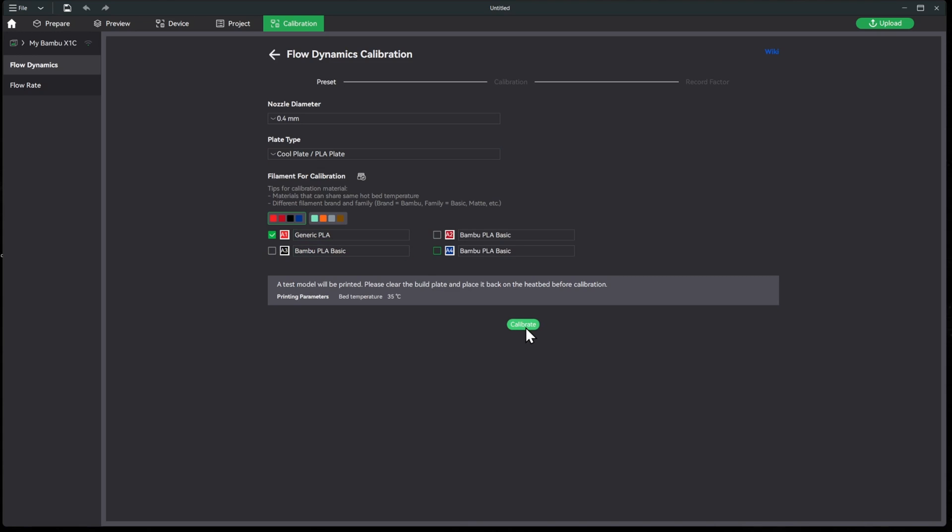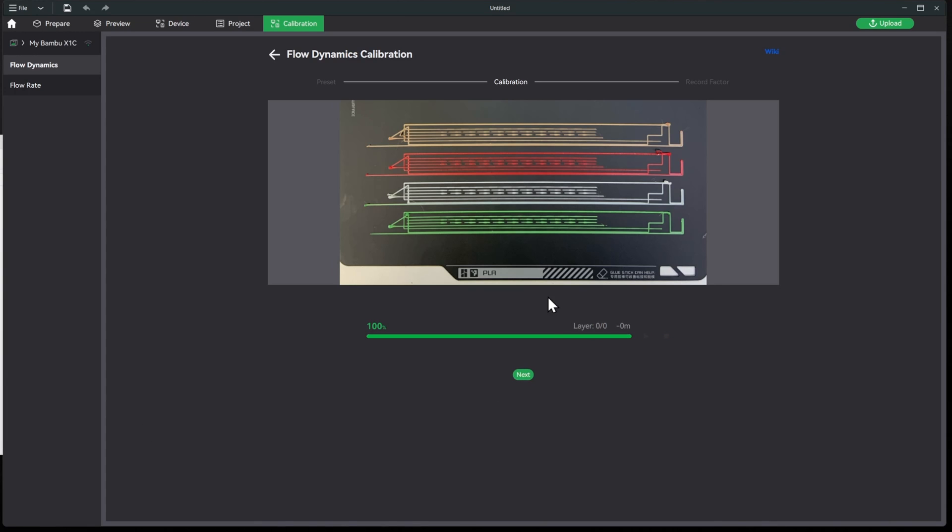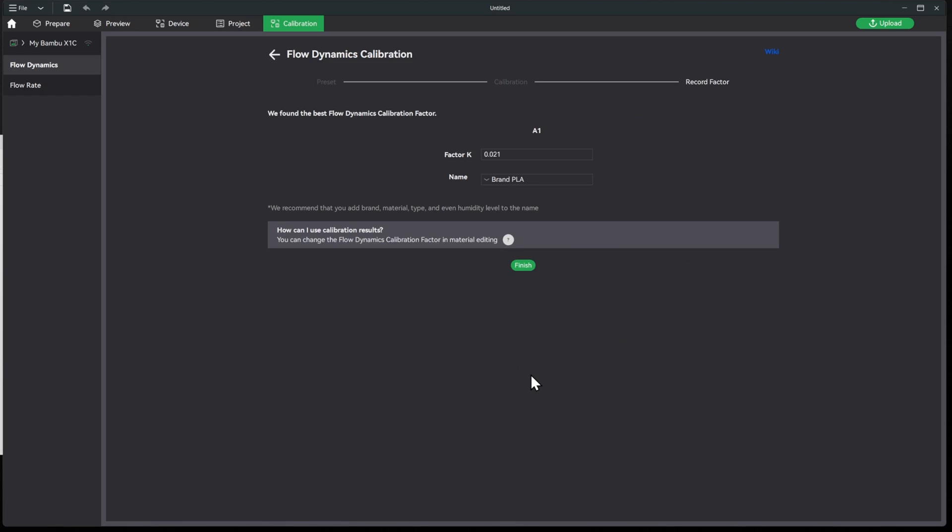All right, now it's done with the first calibration, the flow dynamics calibration. So we'll go ahead and hit next and it shows the factor K 0.021. And we need to name this to save it, so we'll name it Ace Addity Flash PLA Plus.